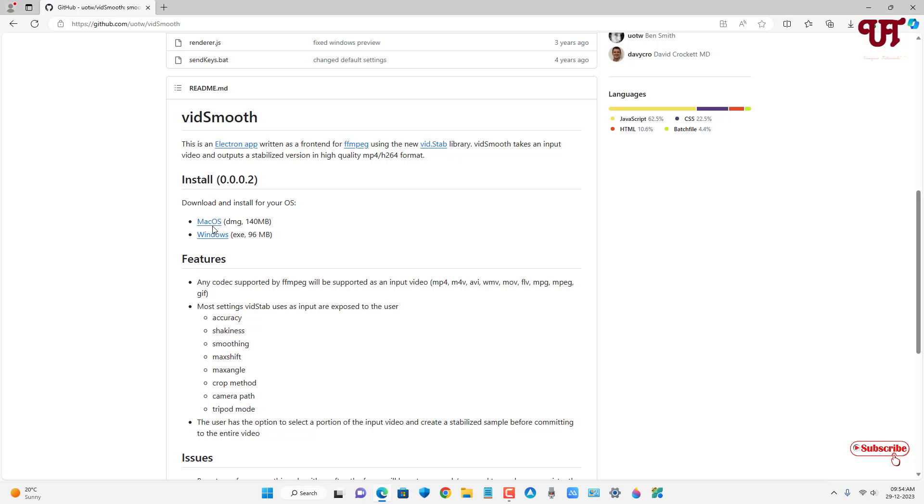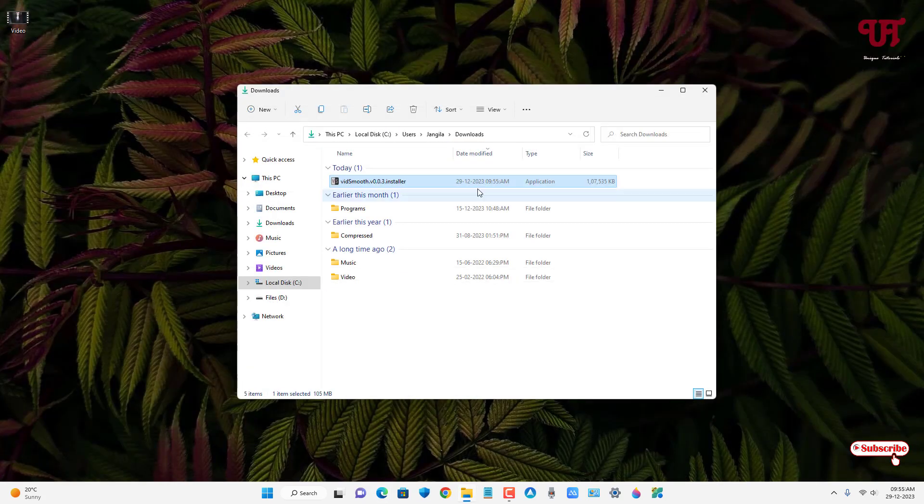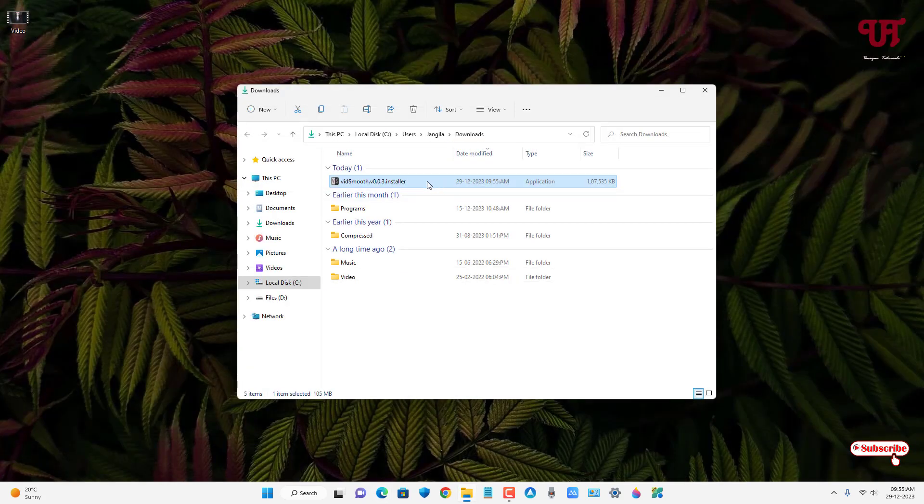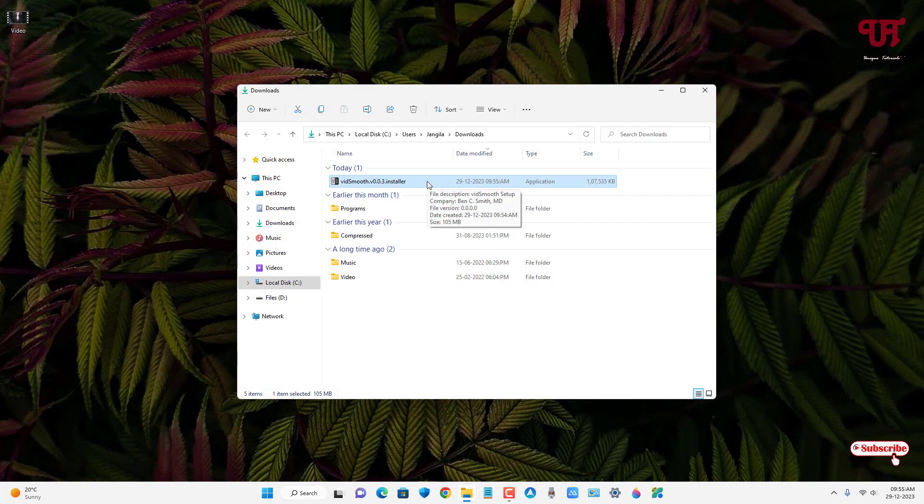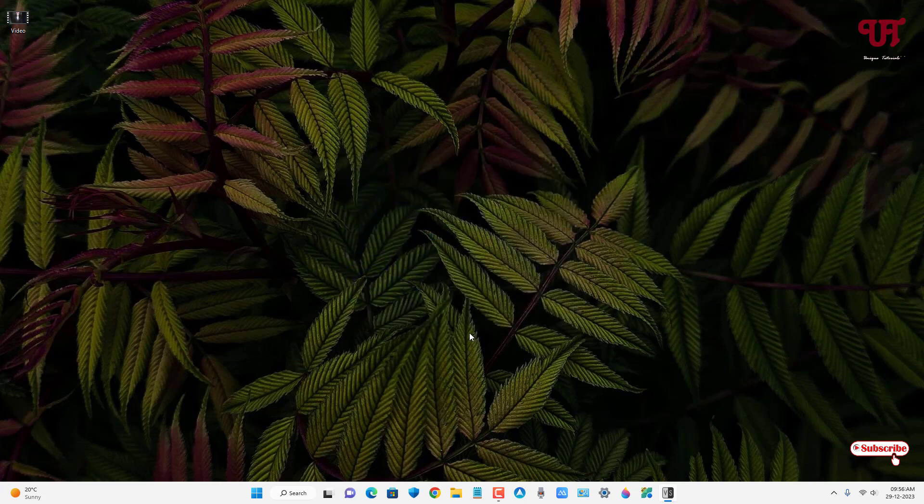Finally, the file has been downloaded. Let me go to the folder where it was downloaded and close this web browser. Now just double-click the software installer and click on install. Finally, the installation has been completed. Click on finish and wait for a few seconds.